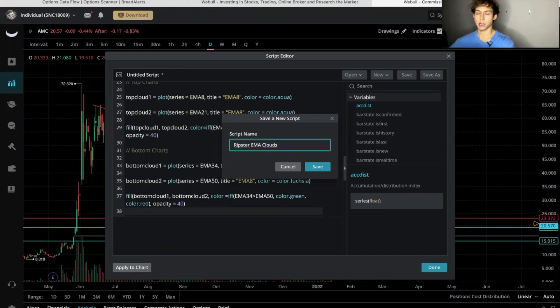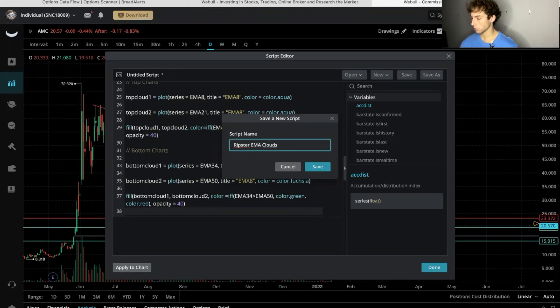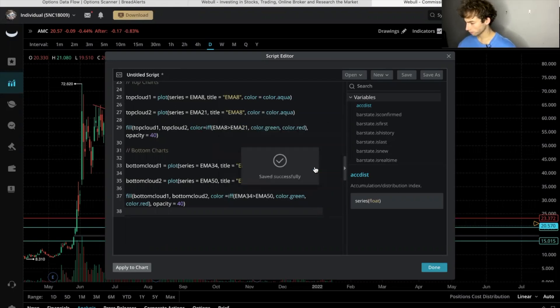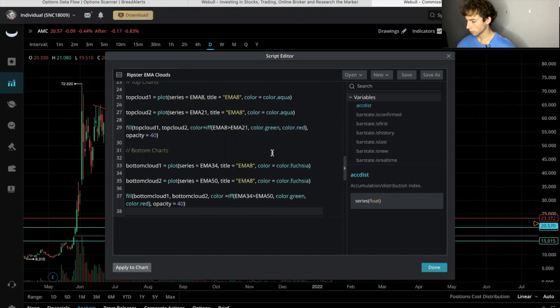Click underneath and I'll have it copied and pasted there for you guys so you can copy and paste it in here just like I'm doing. So we'll call it Ripster EMA clouds, we'll save it. Perfect. Remember that 38th line should be blank, so good.